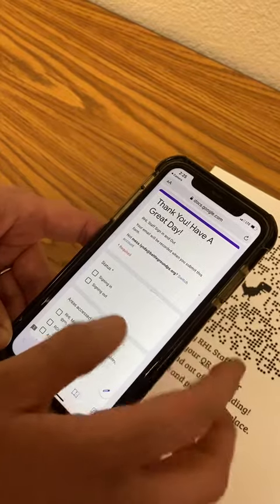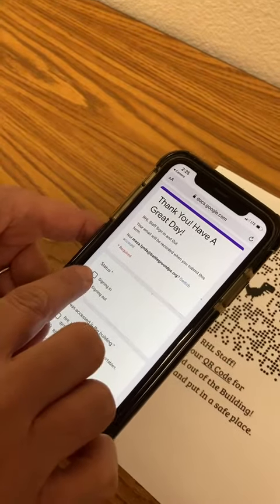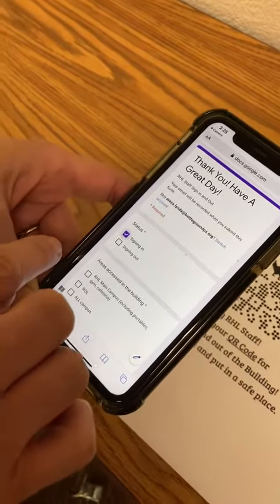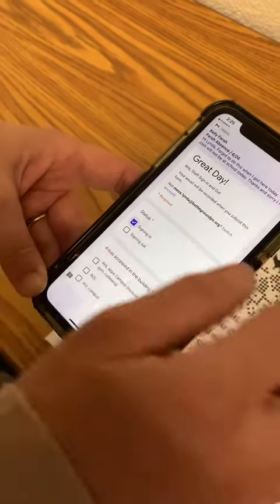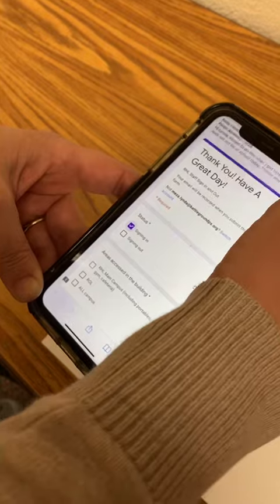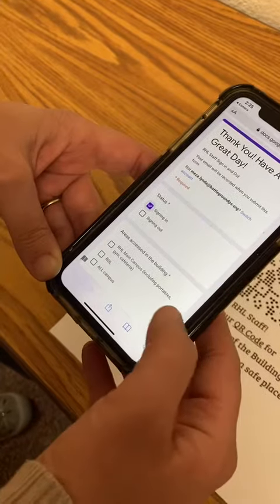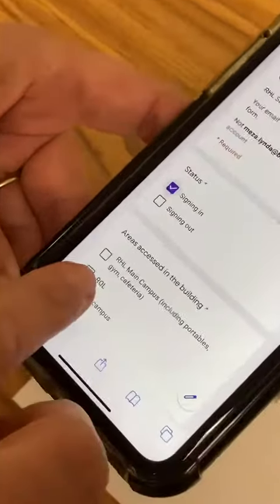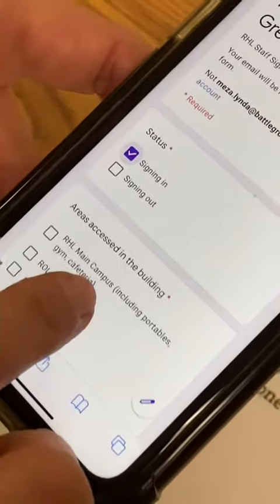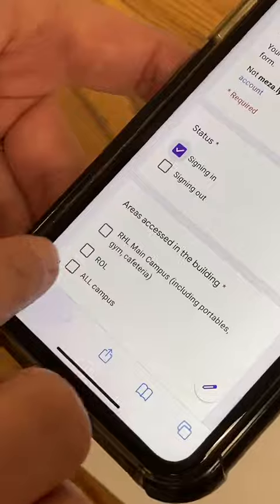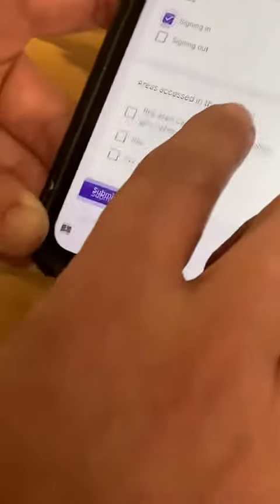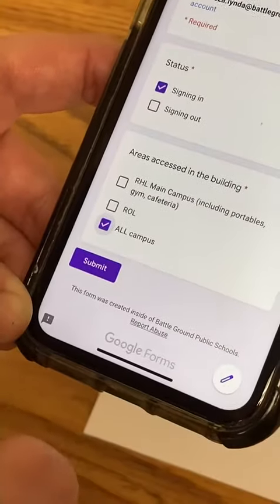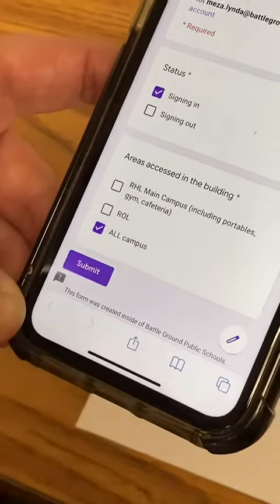You're going to click. If you're signing in, you'll click 'signing in.' If you're signing out, you'll click 'signing out.' And then you're going to click whether you're accessing the main campus, ROL, or all campus. For me, I'm going to put all campus, and then you click submit.